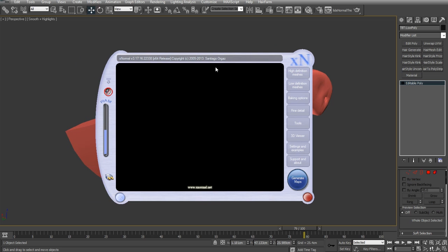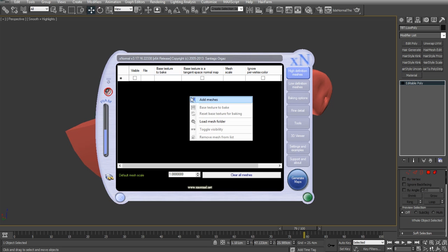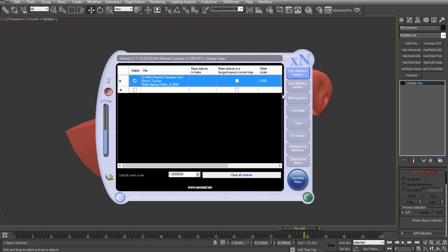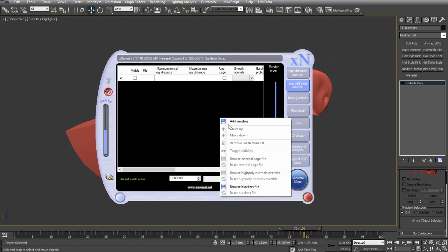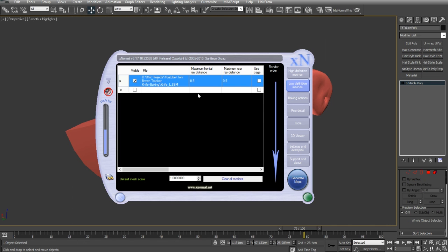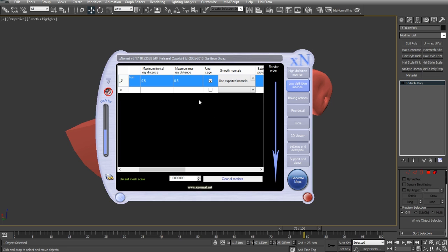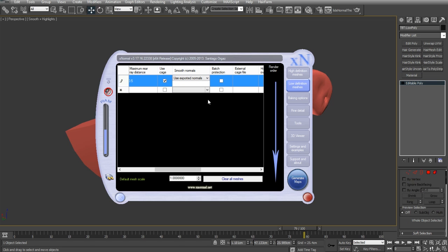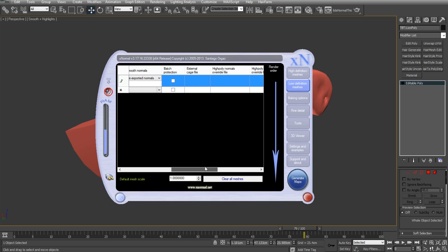So, when you open X normal, you get this window, and I'm going to load in the high definition mesh first. So, if I navigate to that, I've got my knife high SBM model. And then I'll add my low definition mesh in there as well, which is the low definition mesh. And then I'm making sure that I click use cage, and I'll use the projection modifier as a cage that we created in the previous step. I've got use exported normals, and I can choose average normals harden or use exported. But because we modified our normals and added our own smoothing groups, then I want to keep that tick to use exported.